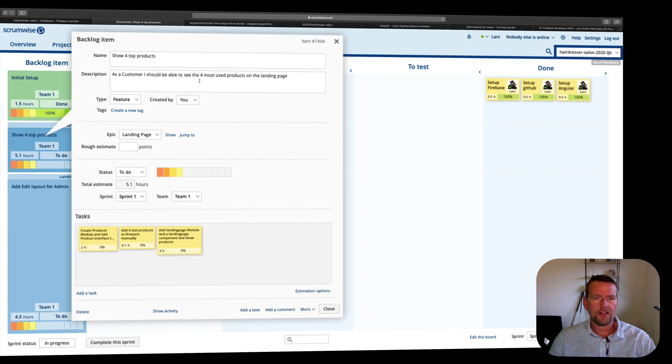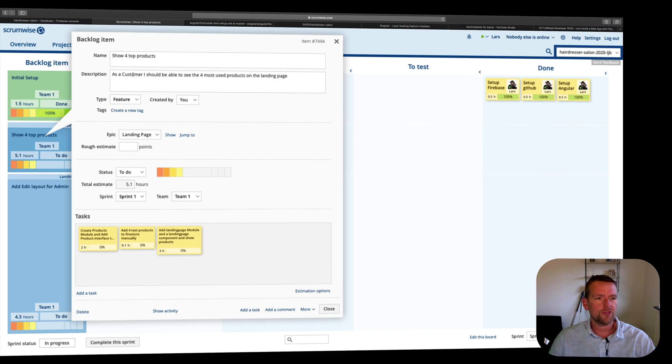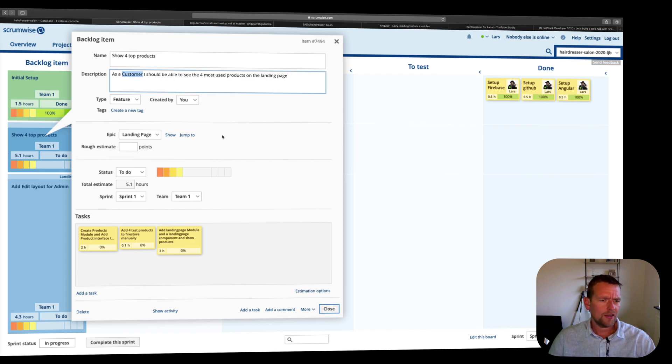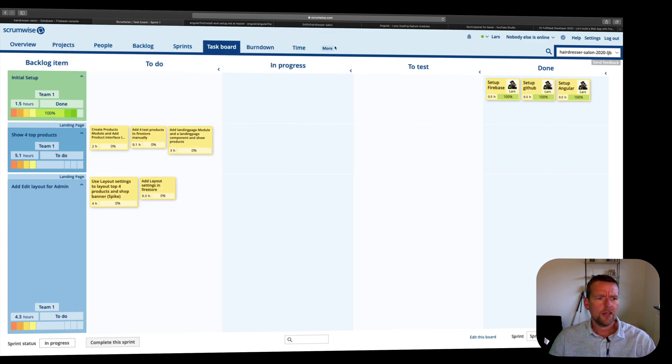As a customer, I should be able to see the four most used products on the landing page. So I would like to show, or Trina would like her customers to be able to see the products she's selling the most. That makes sense. So we're going to try and see if we can figure that one out.